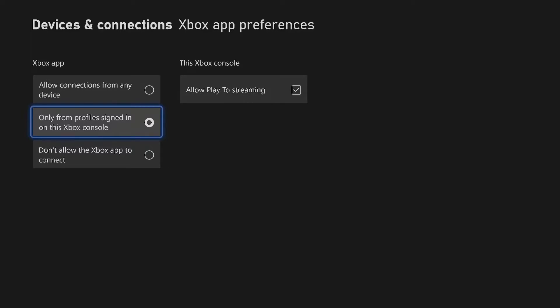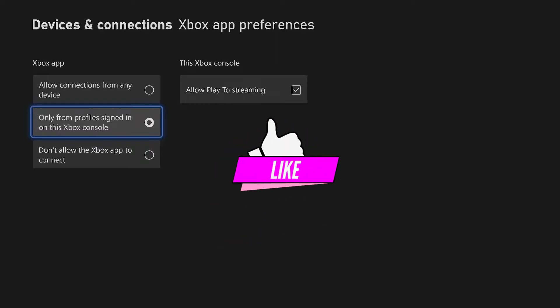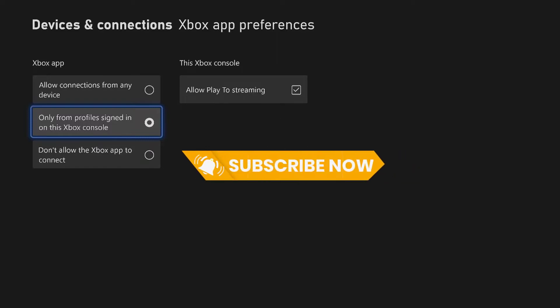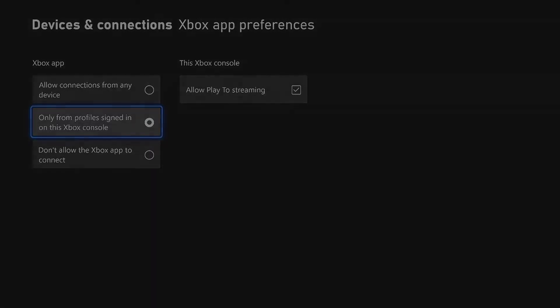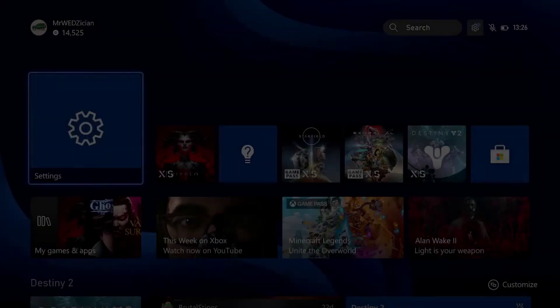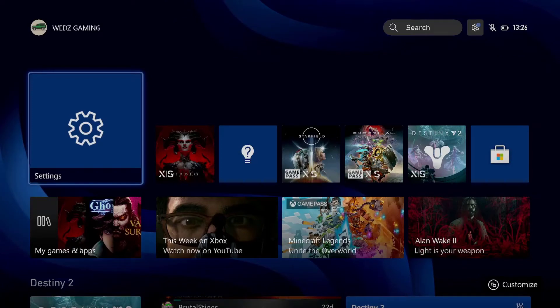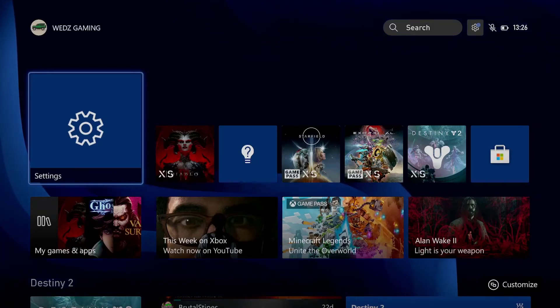If this option the second option does not work just try this one. This one right here says only from profile signing on this Xbox console, that means this console that you're trying to remote in has to be the same signing log on that you use. Just choose the one that's the best for you but like I said this one right here seemed to work the best for me.